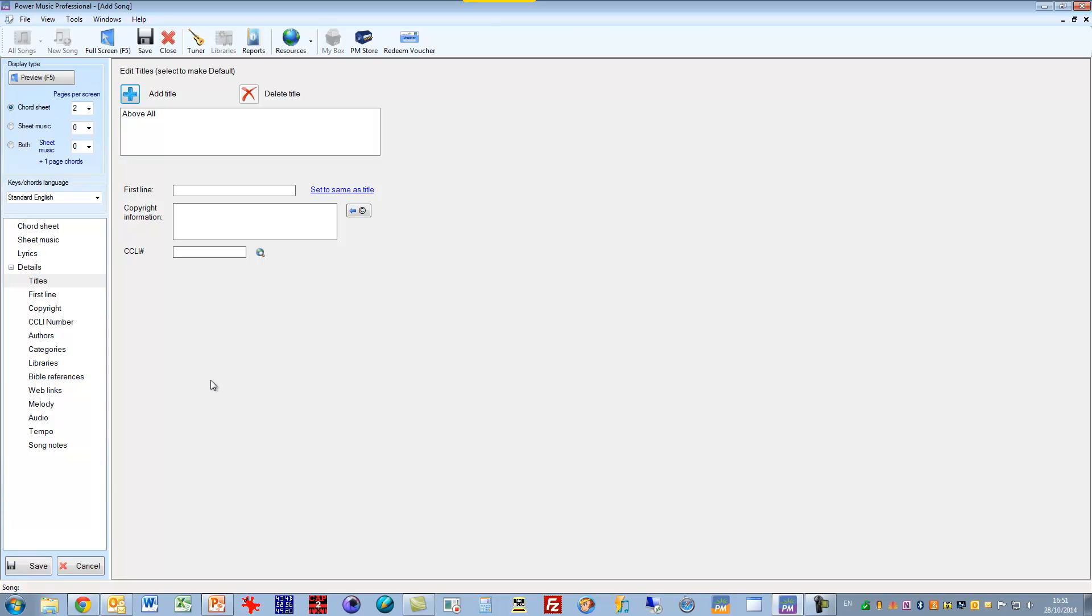There's other information you can add in here including the CCLI numbers, authors, categories and libraries and so on. And if you look at the overview of the song editor, you'll see how to do all of that. I'm just going to save this now.